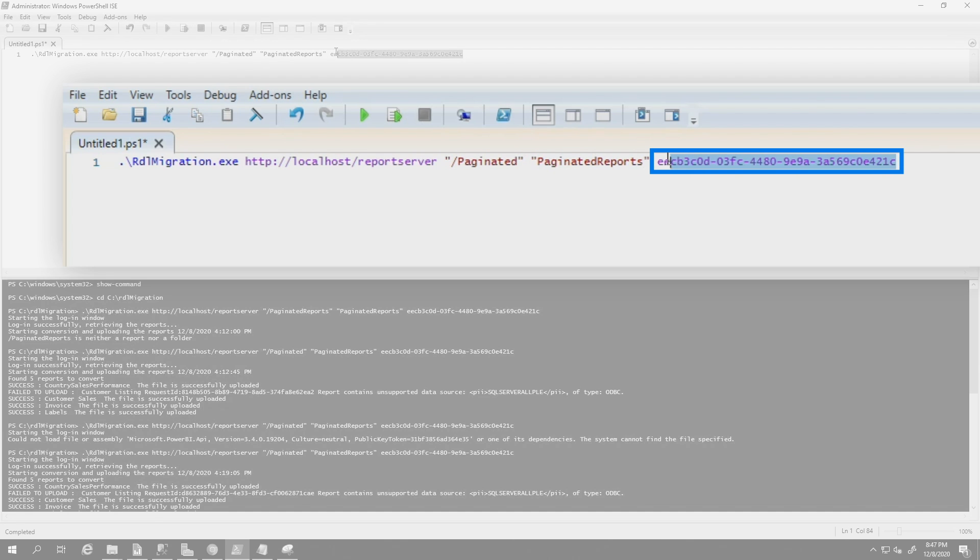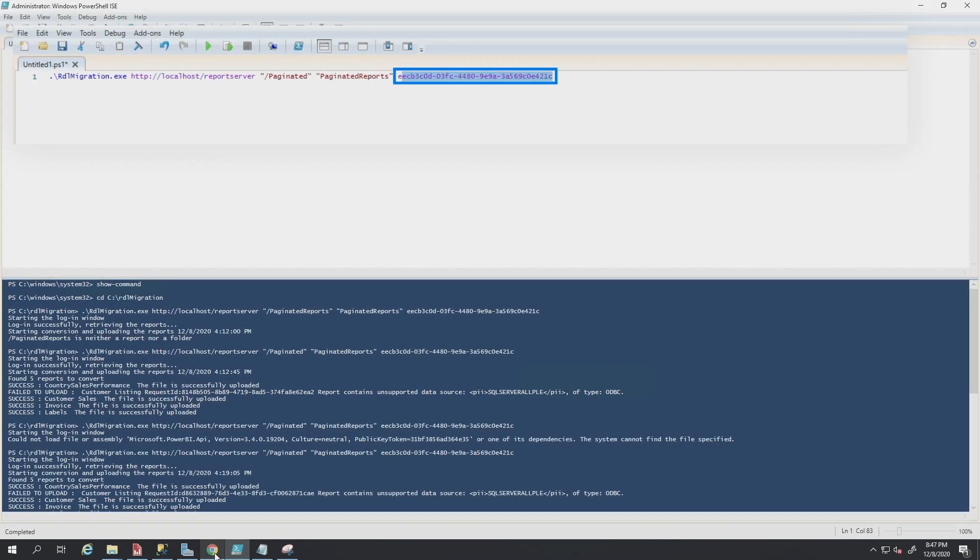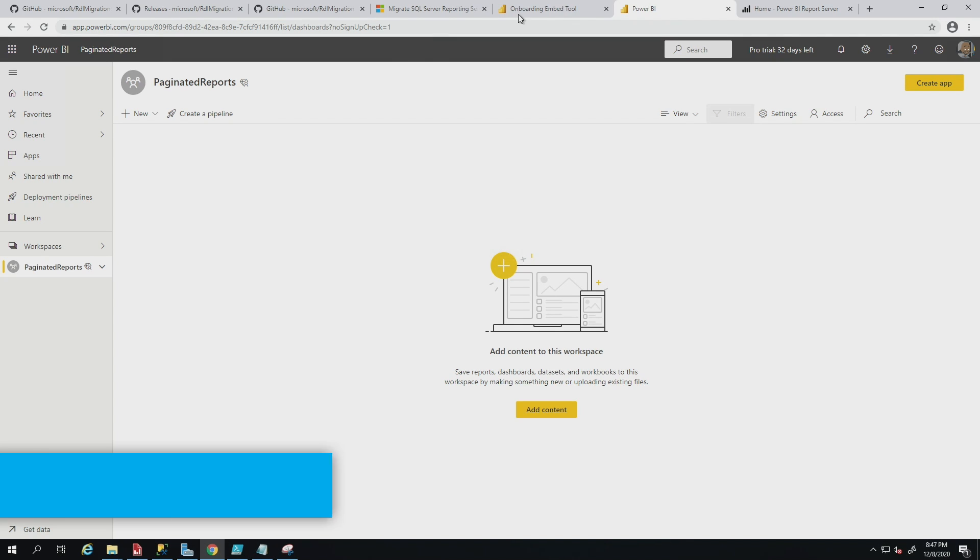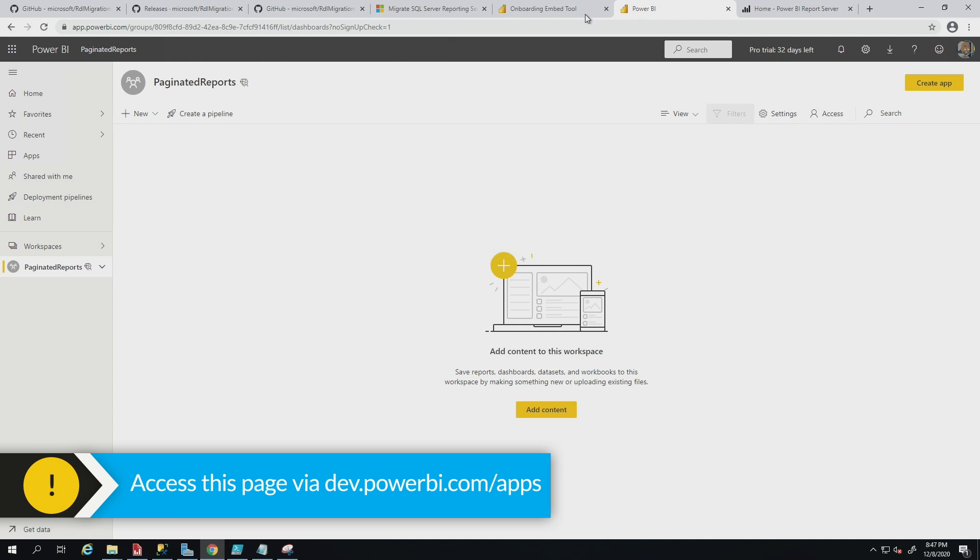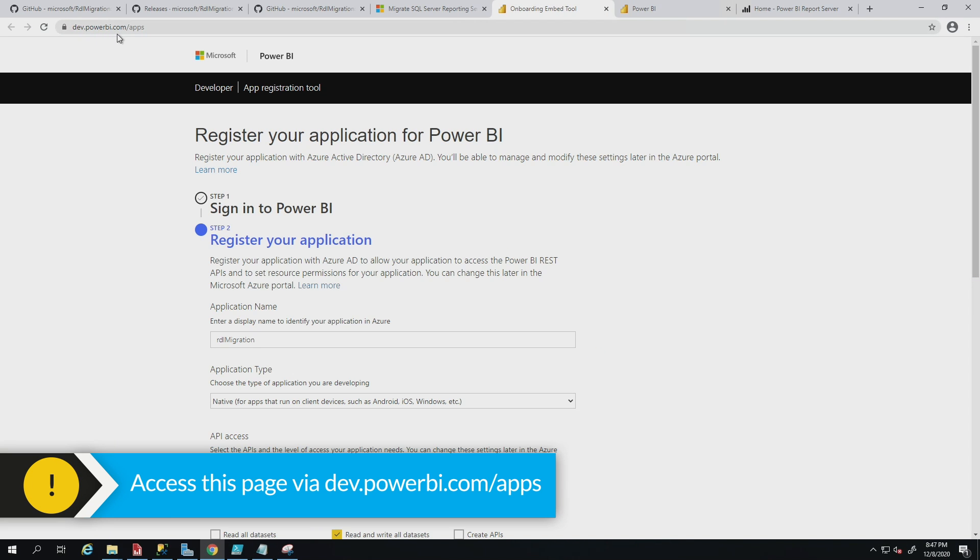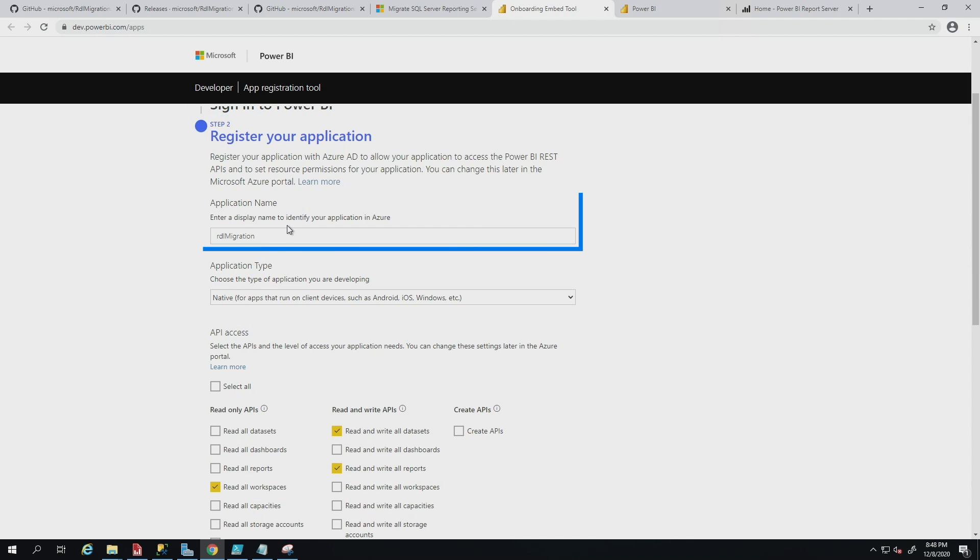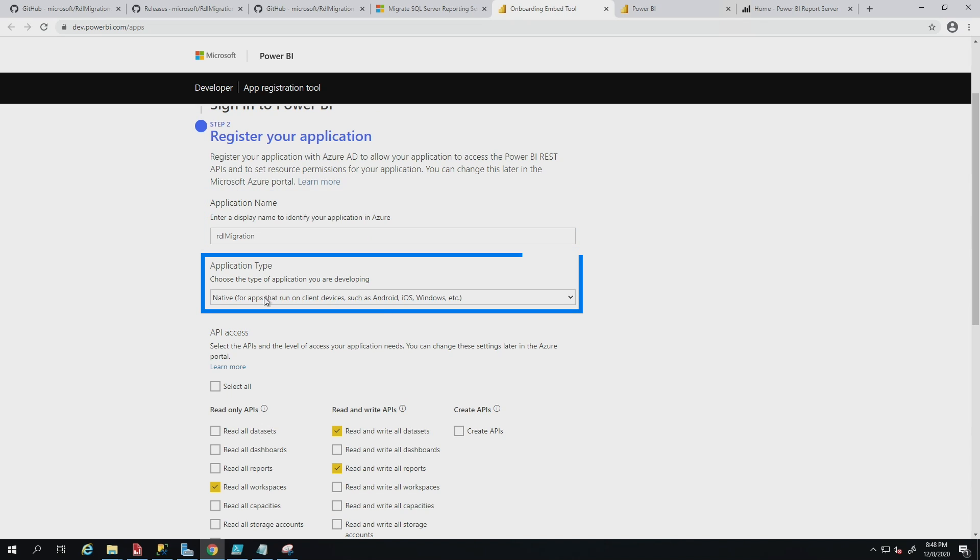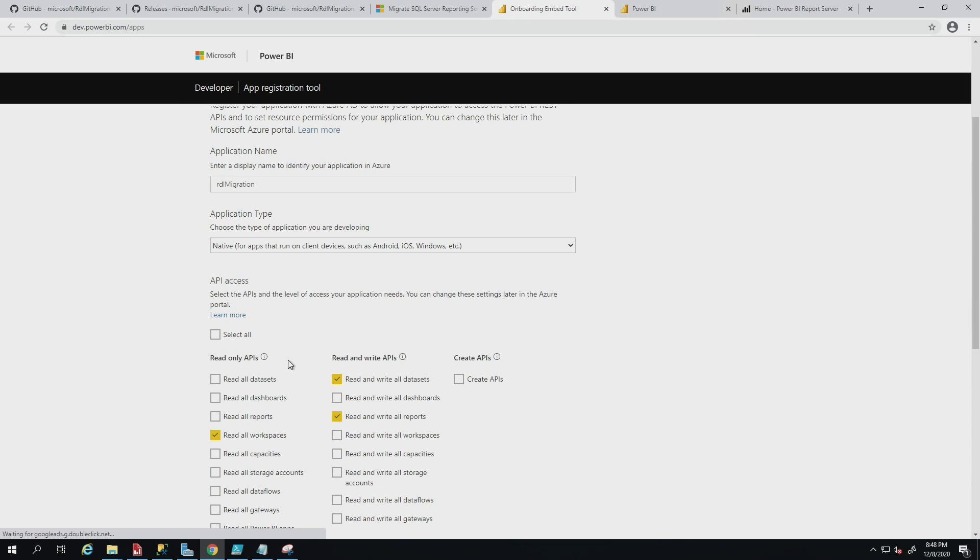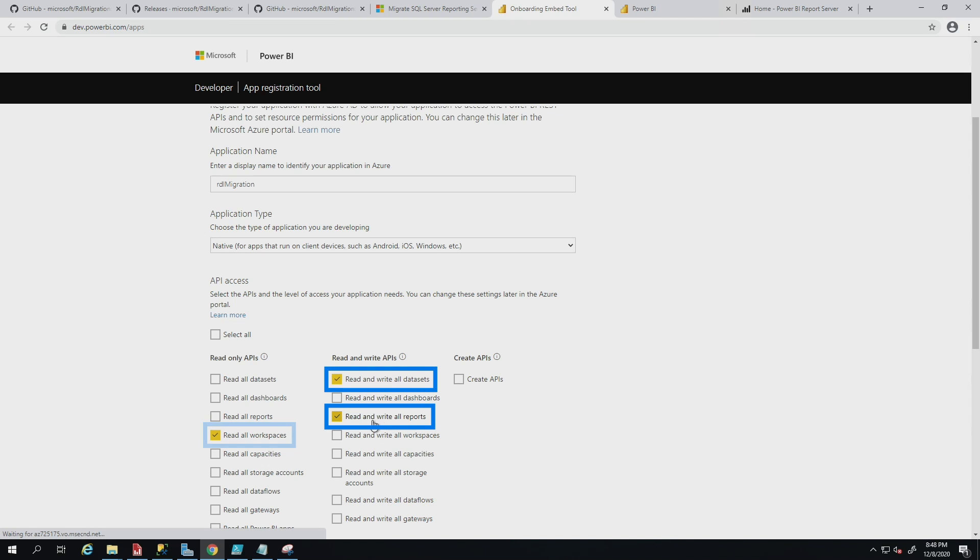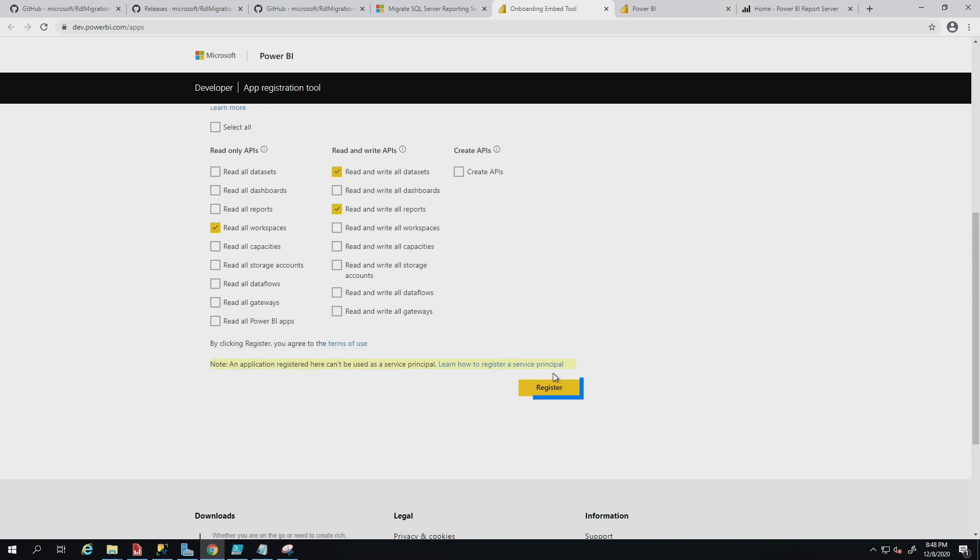And then you need your app ID. To get your app ID, you would go to dev.powerbi.com. You would sign in, provide the application name, change the application type to native. And then you would select these three boxes right here: Read all workspaces, read and write all data sets, read and write all reports, and you click register. Then it's going to give your app ID.